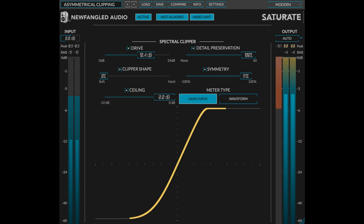Eventide has released updates for the Newfangled Audio Generate and Saturate plugins. Changes in Generate version 1.3.51 include new artist presets from The Unfinished, Dune, No Time to Die, Spectralisk, Moonfall, and Edict.